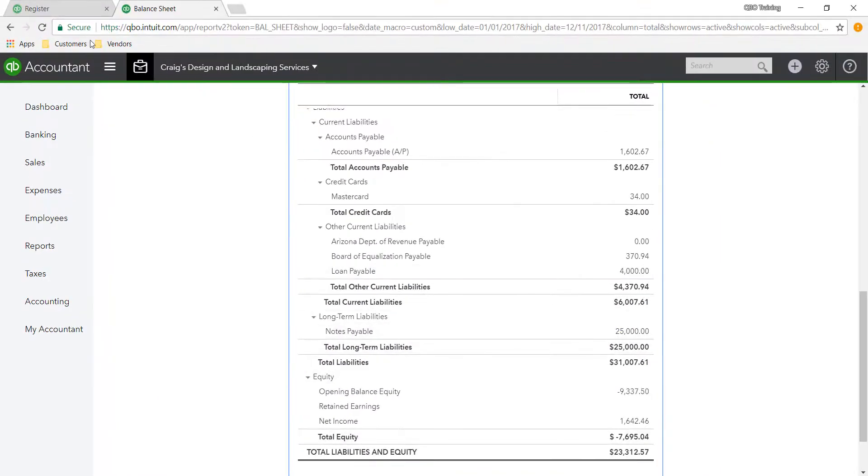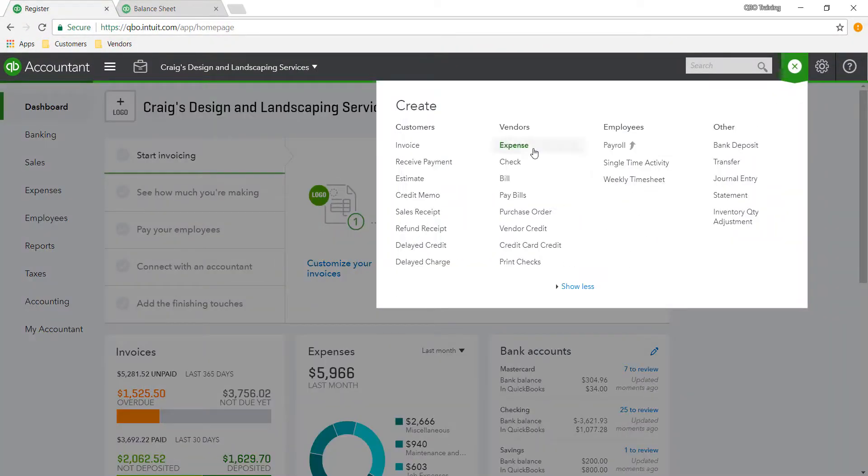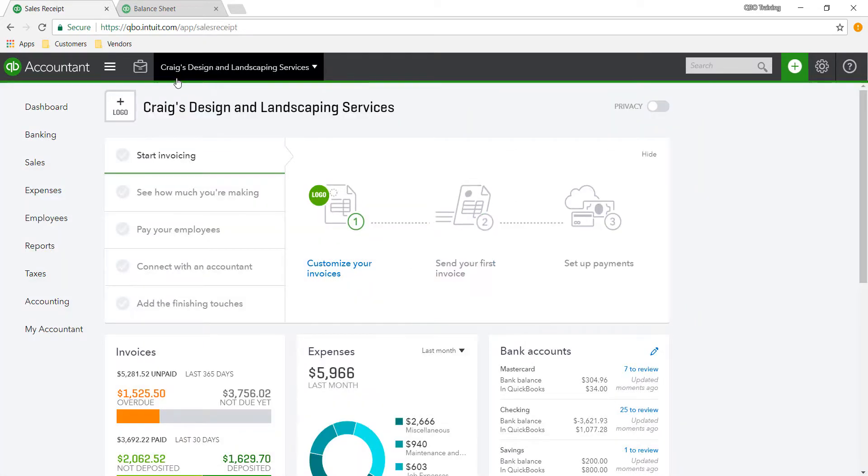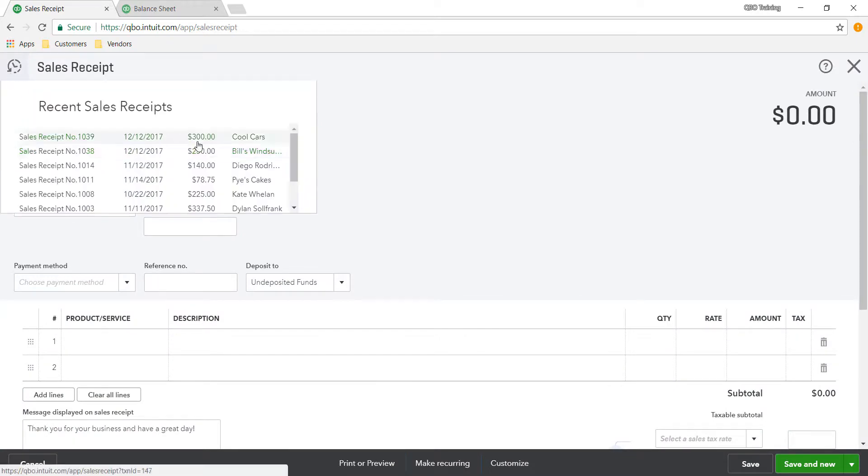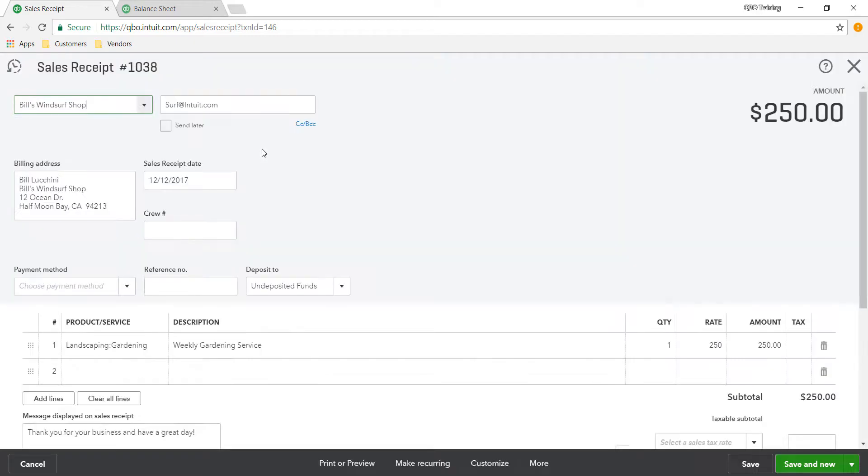So I created a little example system in here for you guys. We're going to have two sales receipts. I went in and created two sales receipts, one for Bill and one for Cool Car. I asked her a few questions and she had two different customers.